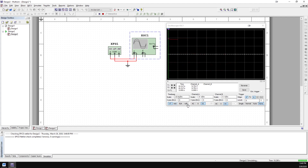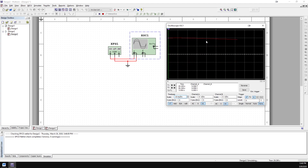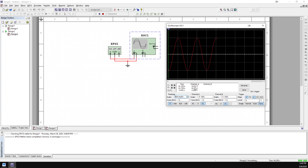Down here at the bottom of the scope window, there's your time base section, and then you have channel A and channel B. In the time base section, we can change our time scaling. Right now it's set to 10 milliseconds per division — divisions being just these grid lines here; one grid line to the next is one division. We can crank that up to, say, 500 milliseconds per division.